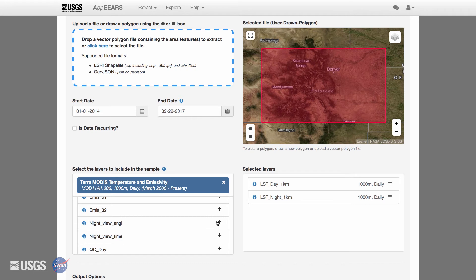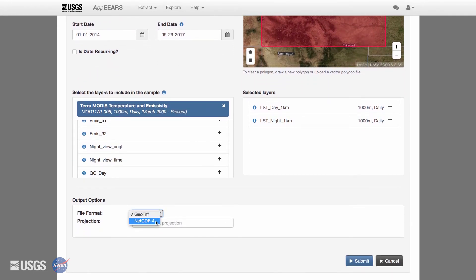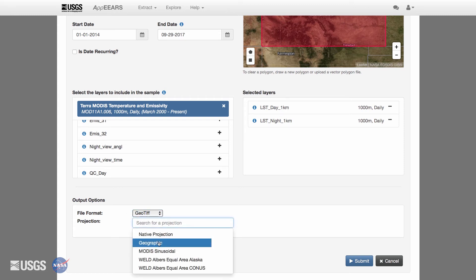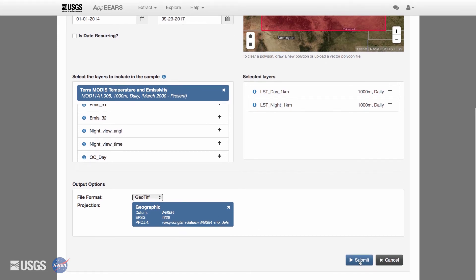APIRS Area Sampler also provides you with a list of output options for your sample request. You can request output files in GeoTIFF or NetCDF4 format for your requested products in either their native projection or reprojected to a list of allowed coordinate reference systems. All transformations use nearest neighbor resampling. If your region of interest spans multiple tiles for a requested product, APIRS will mosaic the tiles to generate your results. The list of projections includes all projections native to datasets available in APIRS.